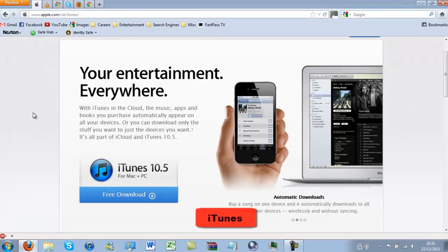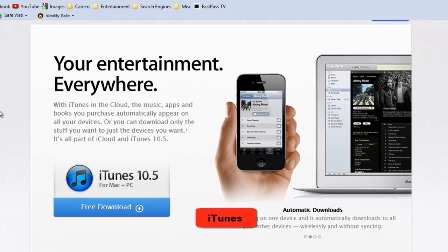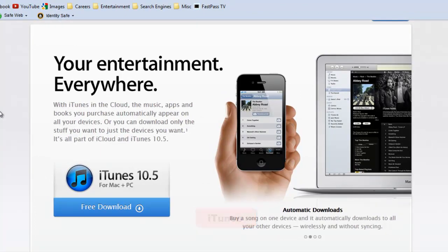In at number 1 is iTunes. Love or hate Apple, they have revolutionized the music download industry. You can download any song from the iTunes store, import CDs, play them on your Mac or PC, and sync them to your iDevice.